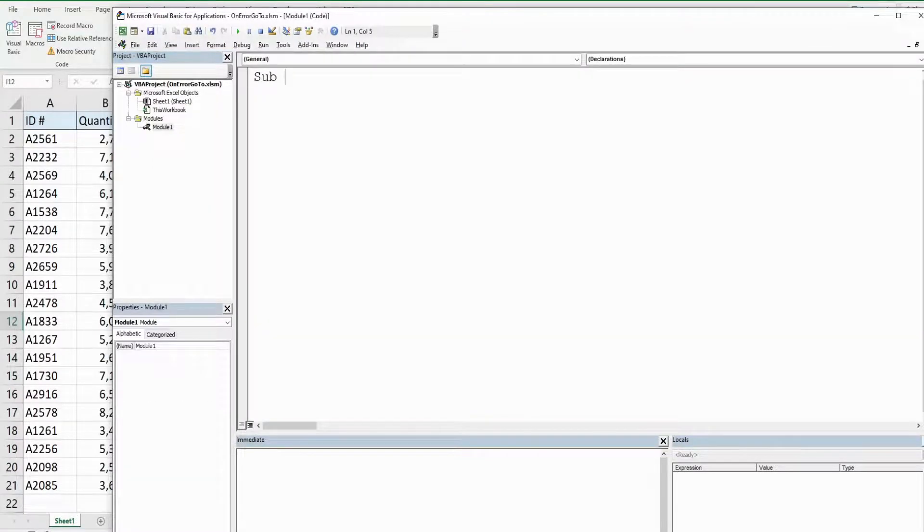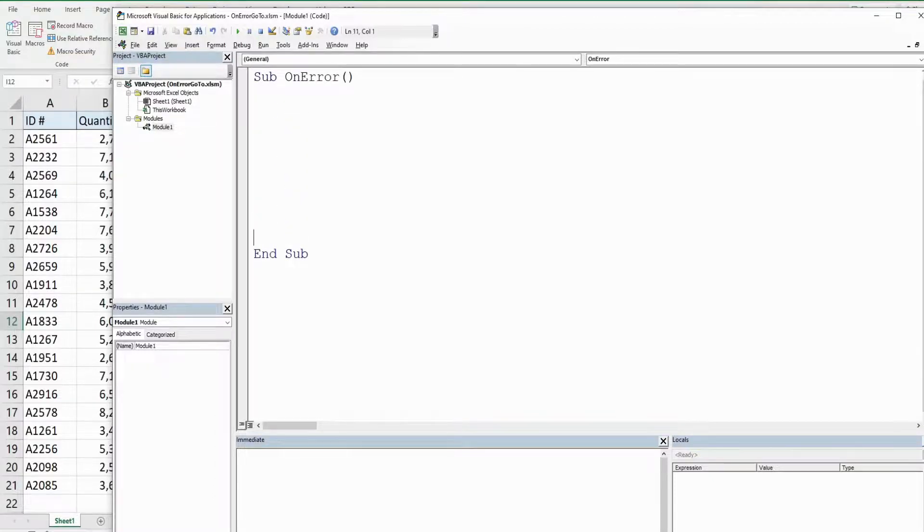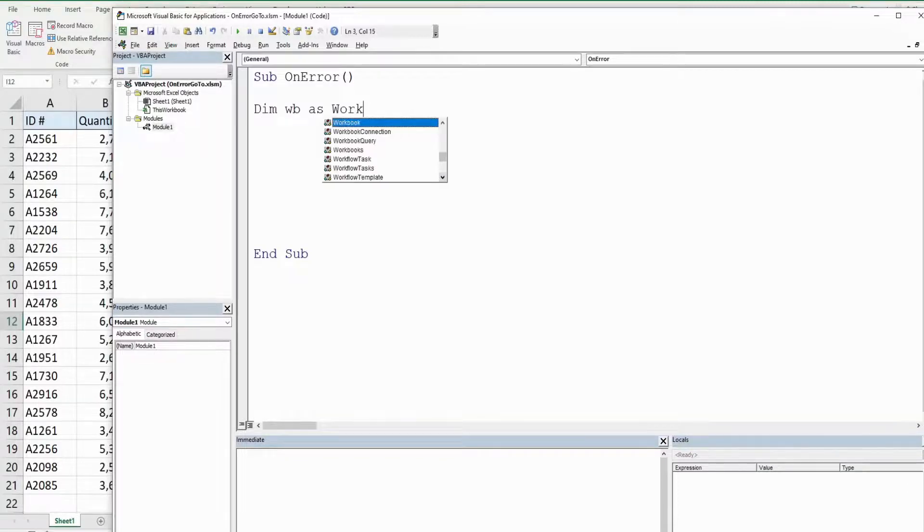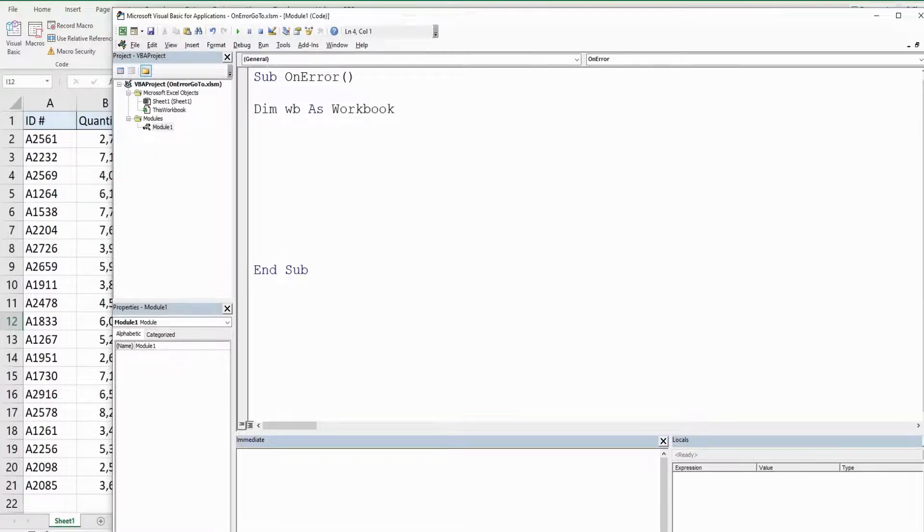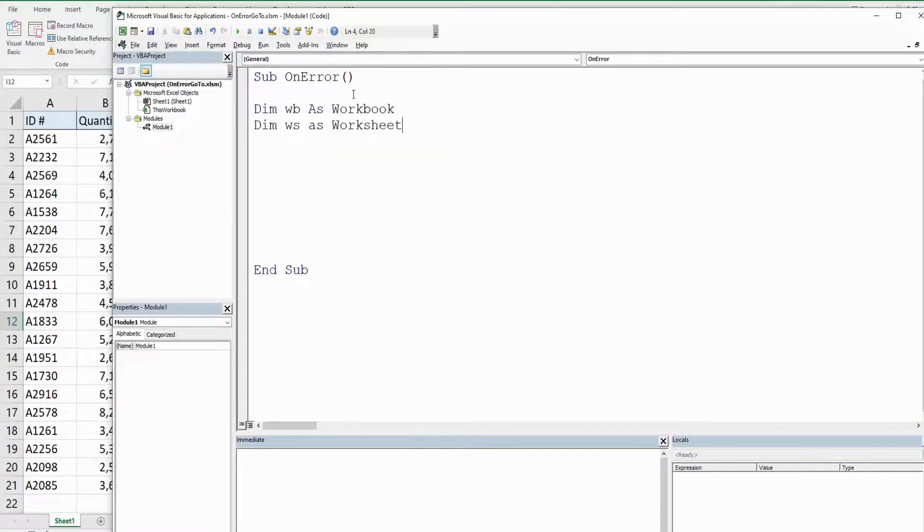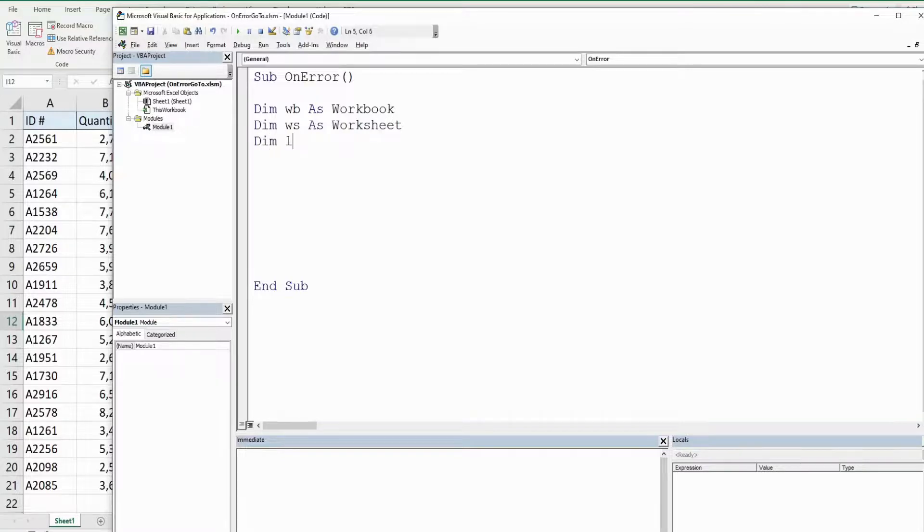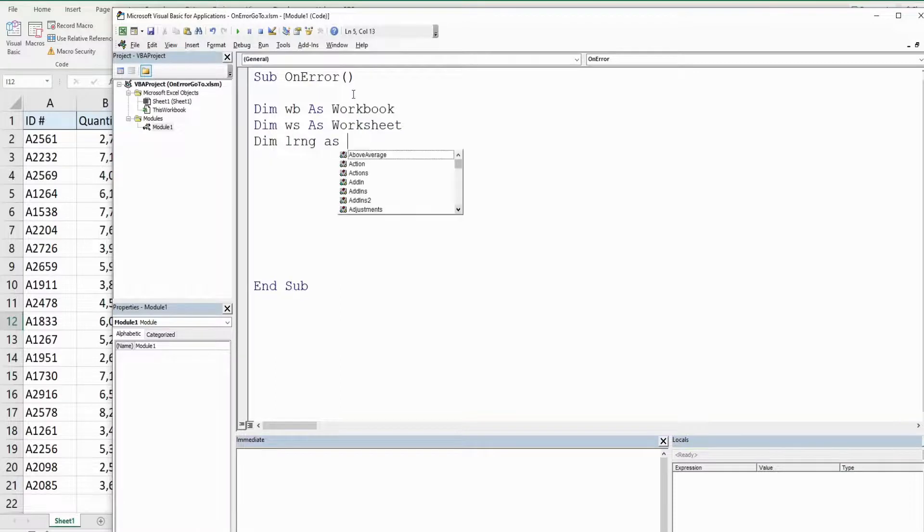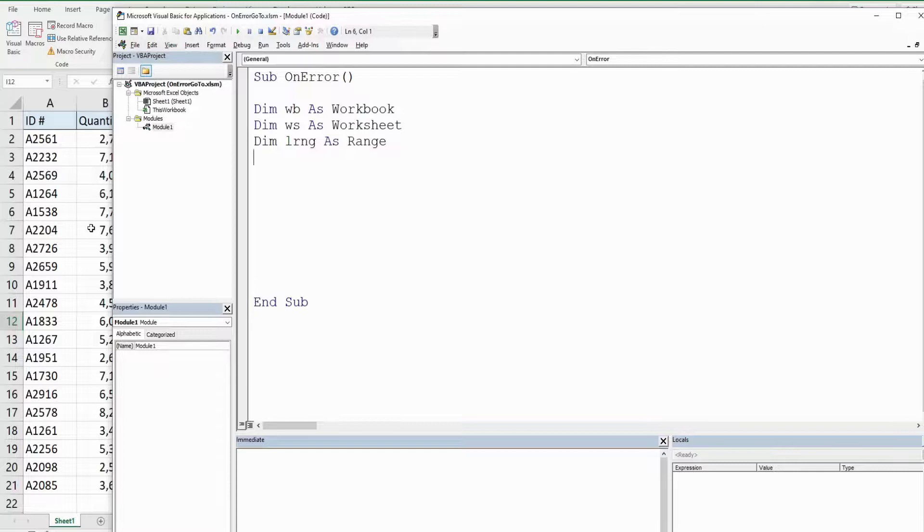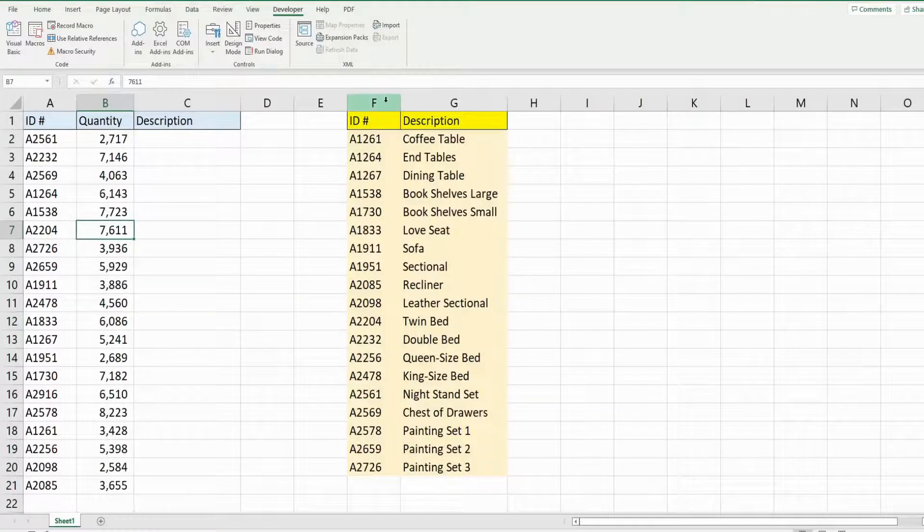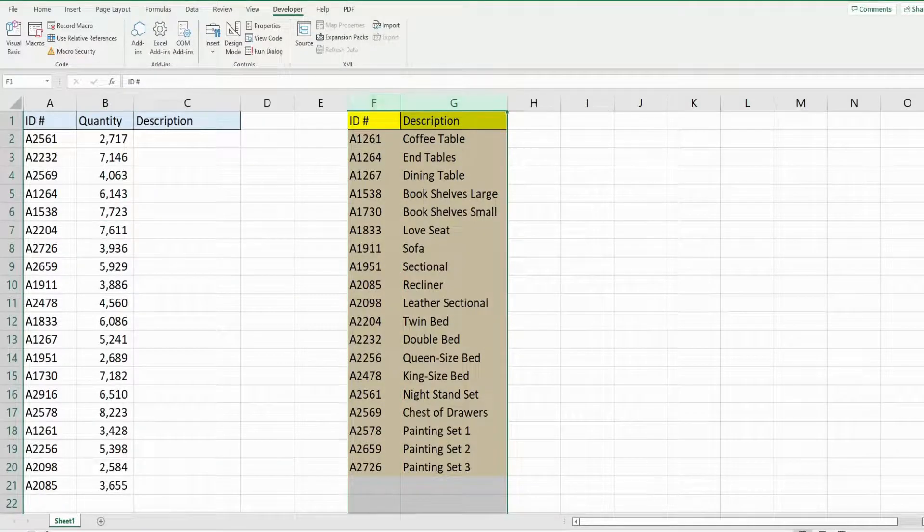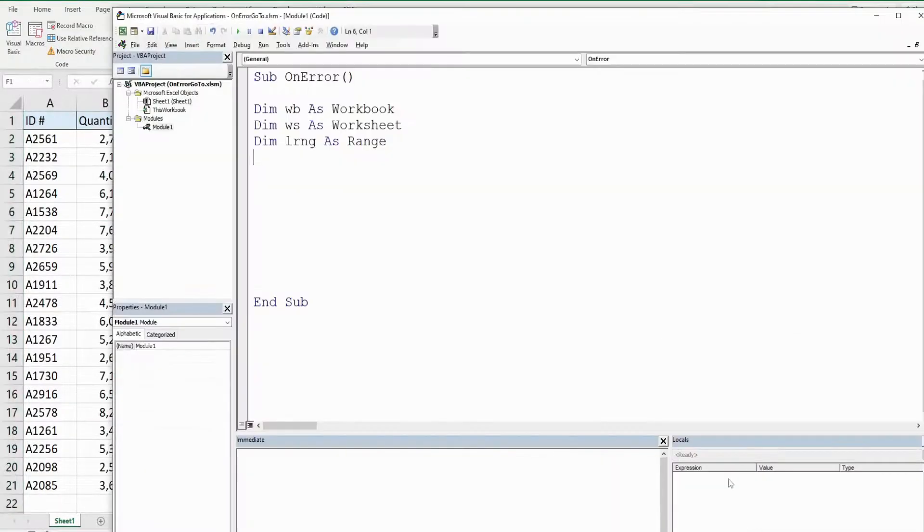We'll call this subroutine on error and begin by declaring some variables. The first variable is going to be called WB for workbook, as the data type workbook. The second variable is going to be called WS for worksheet, as the data type worksheet. We're going to have a variable called lookup range, lrng, as the data type range. This is going to represent columns after G where our lookup table is located.